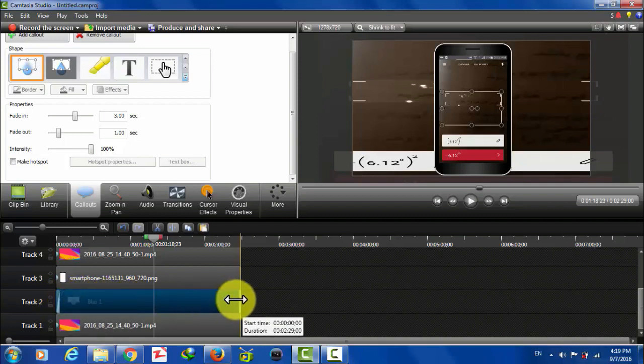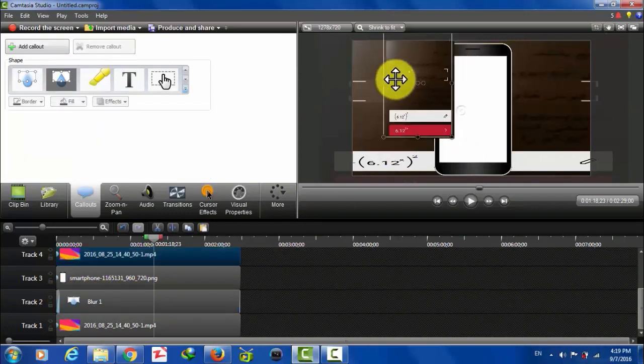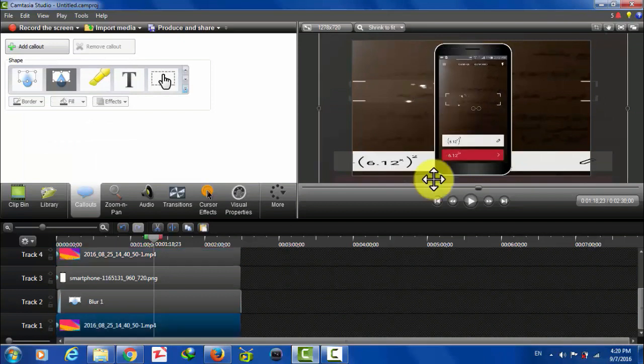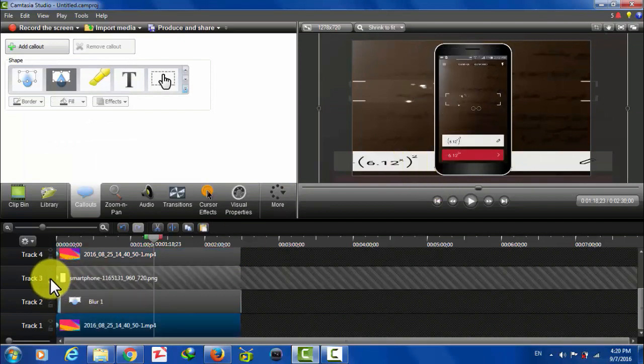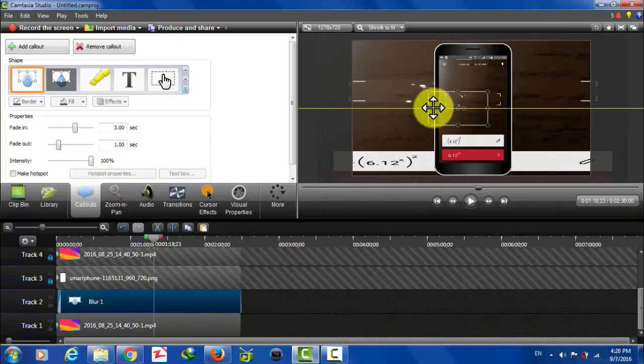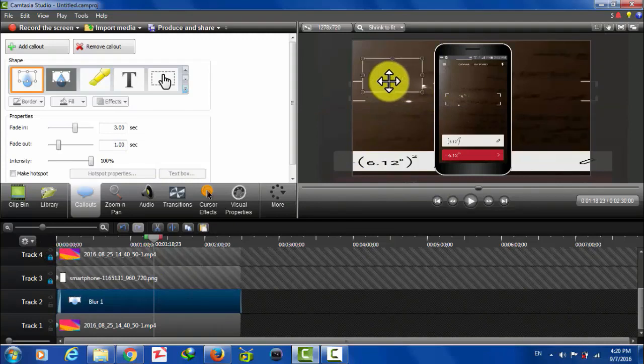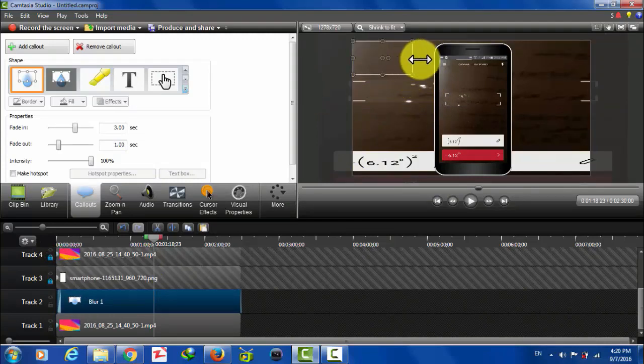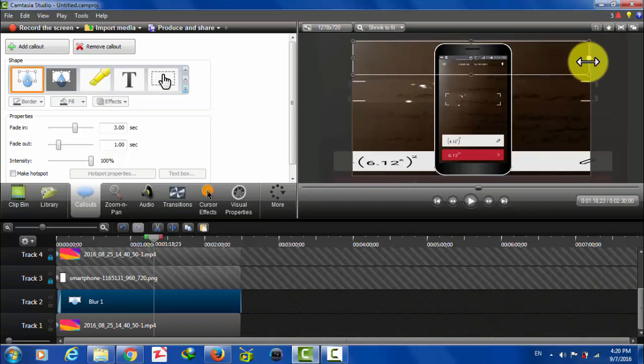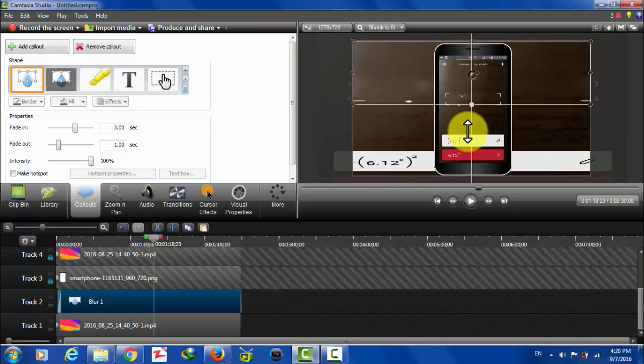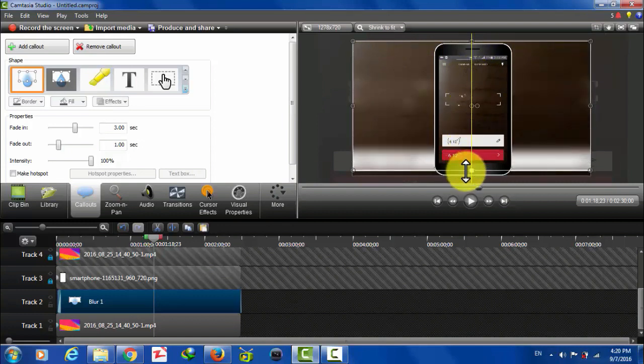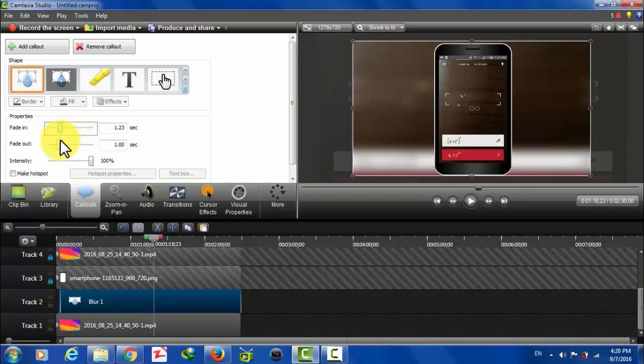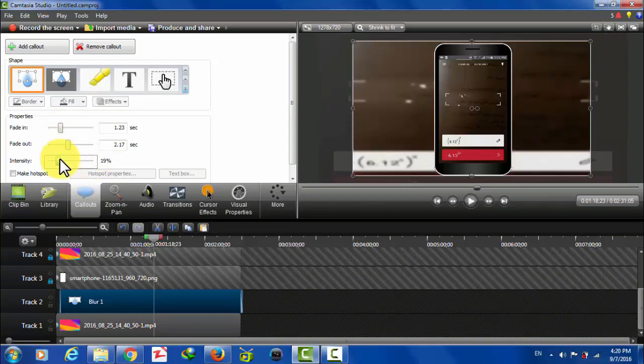First, let me lock these two tracks because it's not letting me move this blur effect. Now this is your blur effect. Adjust it into the entire screen, just like this. You can also change the blur effect from here. Fade in and fade out and intensity.